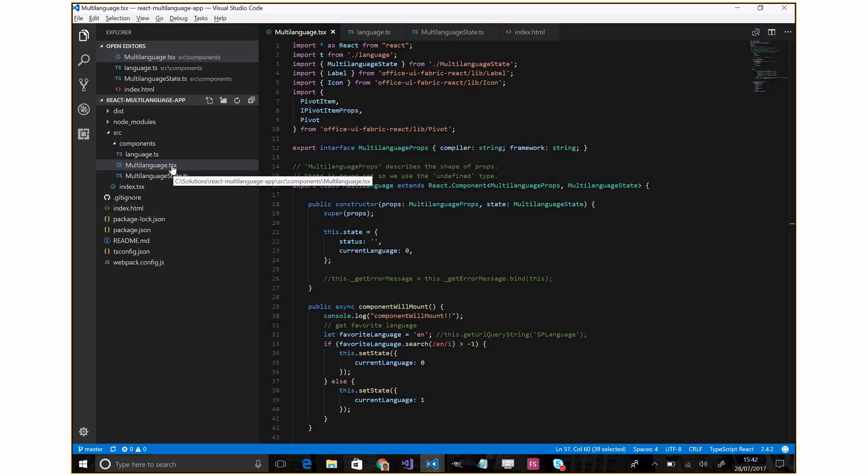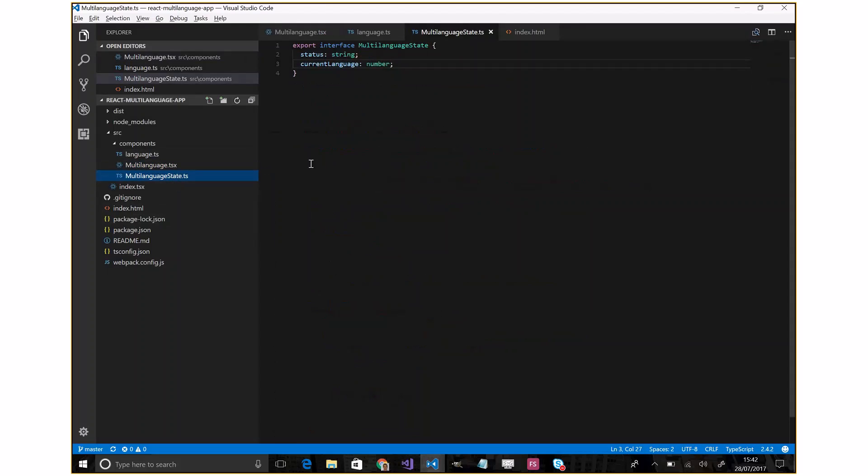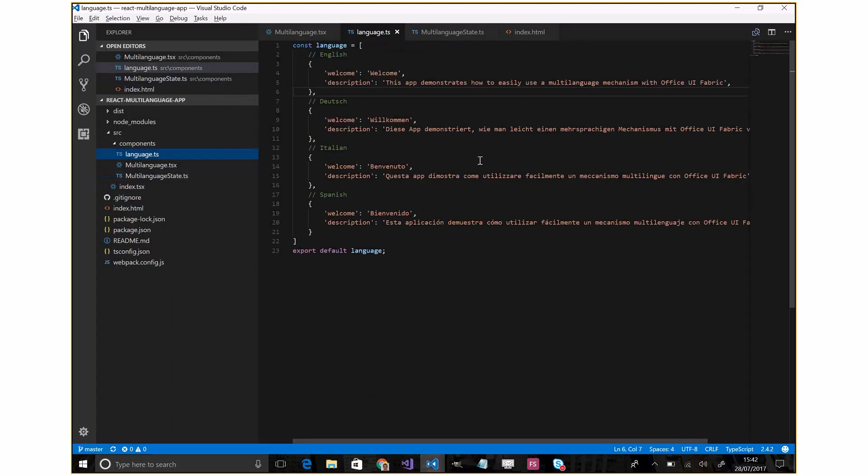In the components we have the multi-language state where I define the status and the current language used. The mechanism of this solution to switch between one language and another is a JSON file.